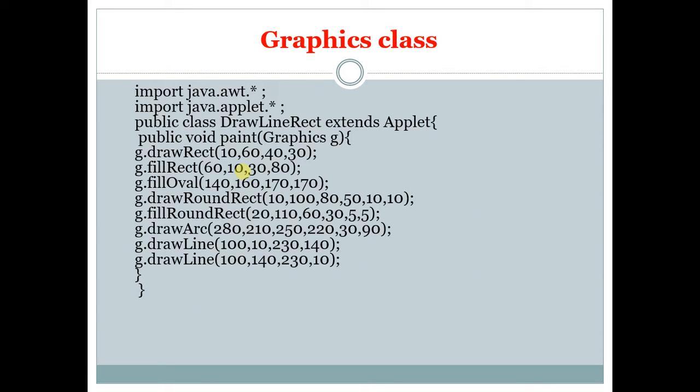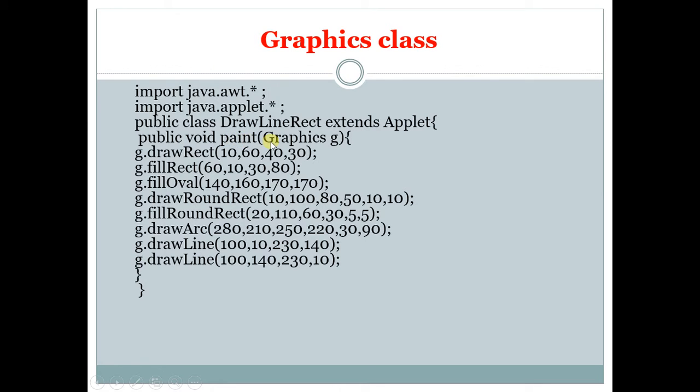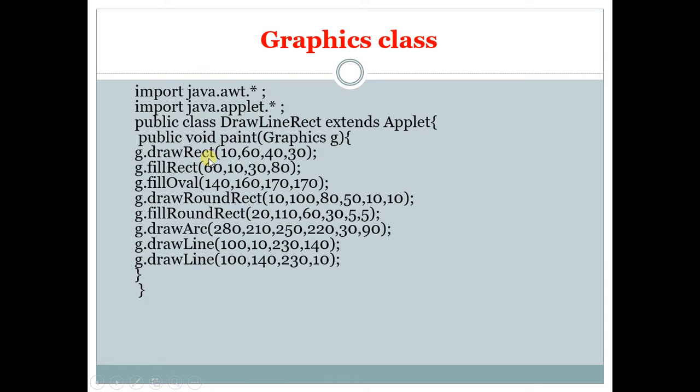So the example for the Graphics class is: First we want to import java.awt. As we said, it was used to develop GUI for the program. Next is applet package. Next we are creating a class DrawLineRect which is a subclass of the Applet class. The function we are creating is paint. Graphics is a class, g is the object of the Graphics class. Using that object we are invoking drawRect. DrawRect is a function which is used to display a rectangle in the screen. The parameters are the coordinates of each line in the rectangle.